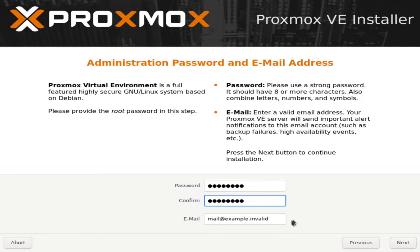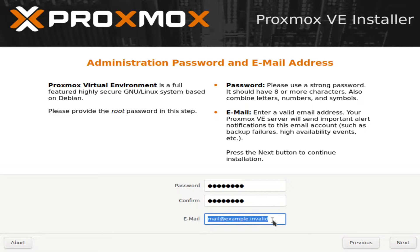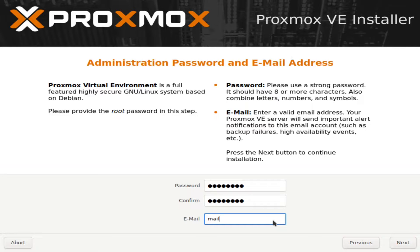And you'll put in whatever email you want to. I'm going to put in a fake one. But if you put in your real email, it will send you any errors that it gets with hard drives or things like that, if you set up the email services that are built into it. I'm just going to do mail at something.com.